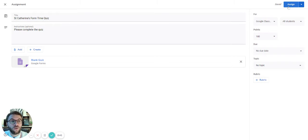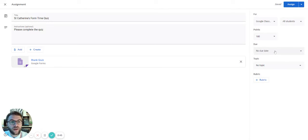We can set it just like normal, we can assign it straight away, we can schedule a date and we can put it into topics and give a due date.